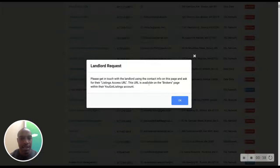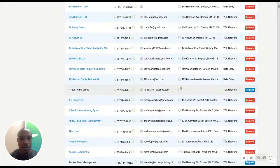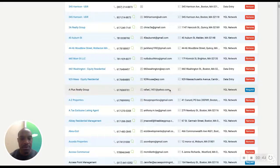the contact info as for their listing access URL. So all we're going to do is just shoot them an email.